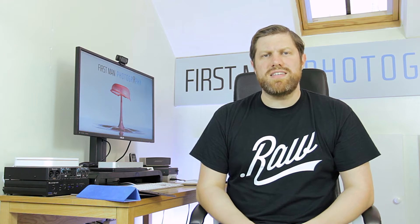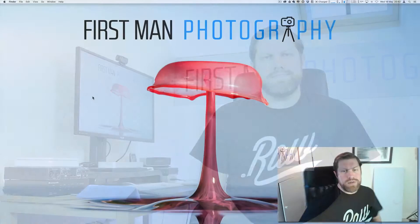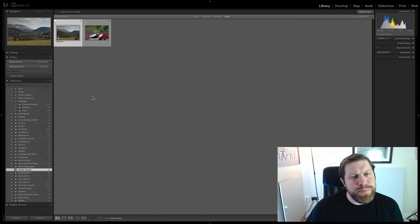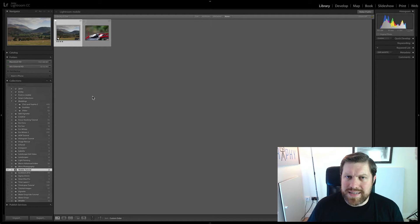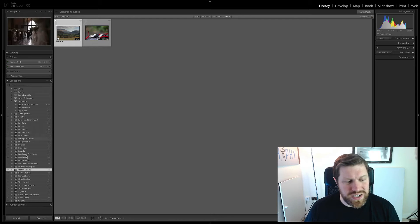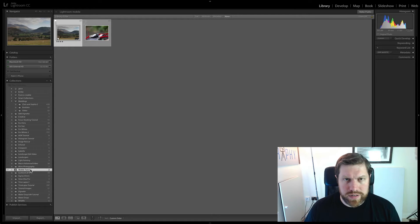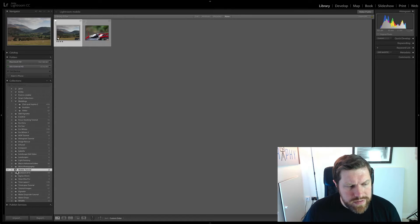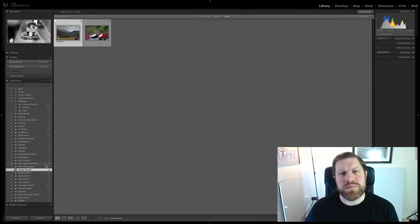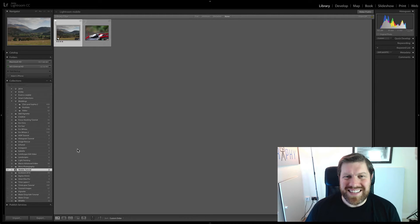I think the best way to deal with this is just to show you, so let's get into it. Here we are in Lightroom. All you need to do is import your images as you would normally and then create a collection and drag those images into that collection. I've already done that here for these two images, put them into a collection named Mobile Tutorial, and then you just need to click the little button here to sync them with Lightroom Mobile. It then starts to upload them to Adobe's server and that's pretty much it to get them onto your mobile device.